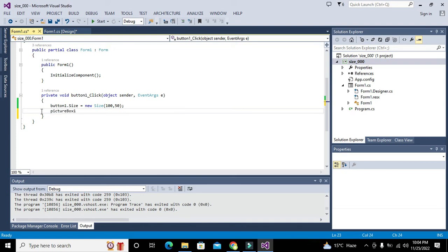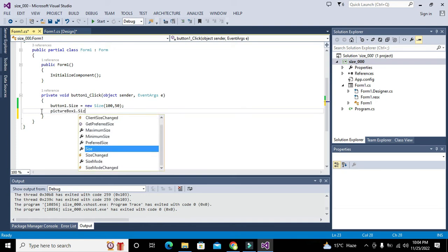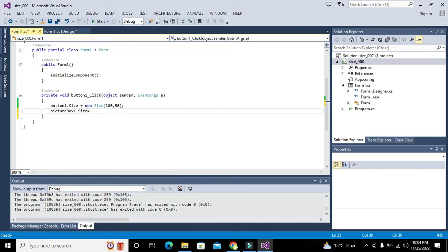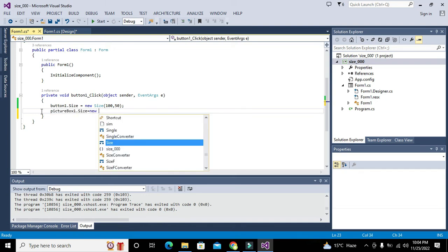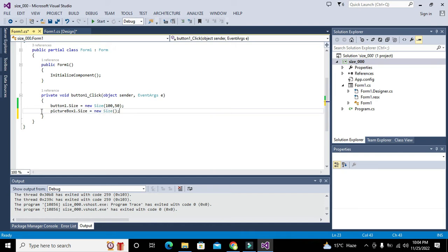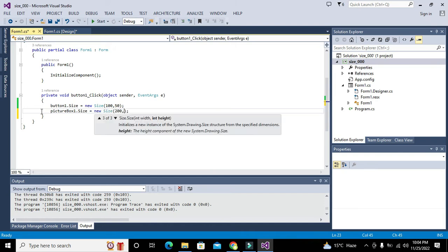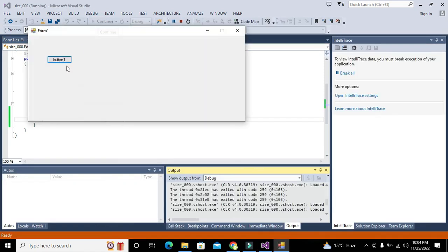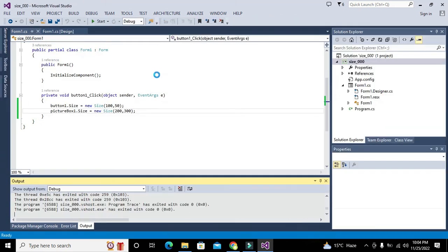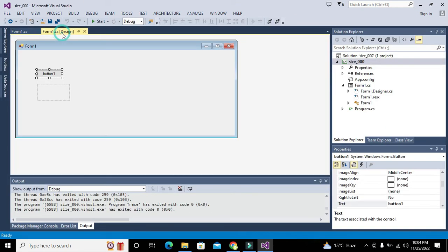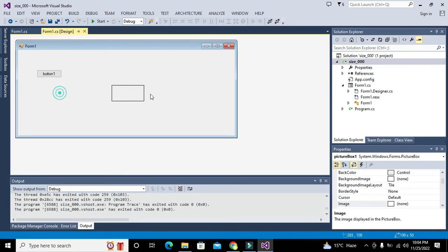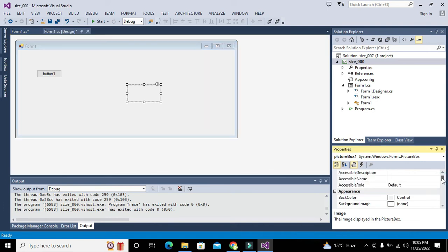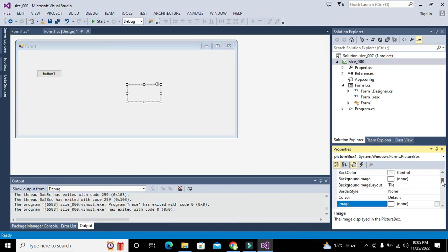Here we will write 200 comma 300. Our picture box is not having any color, so we have to give it a background color—let's use maroon. Now we will run it.